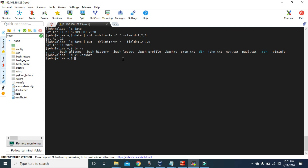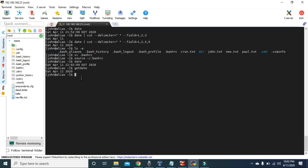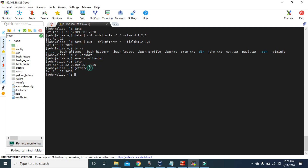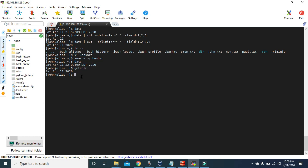To activate that alias we need to type 'source' and then the file name: 'source ~/.bashrc'. Now we just created an alias named 'getdate'. If we type 'date' it gives us the date and the time, but now since we have created an alias named 'getdate', we can just type 'getdate' to get the date without the time. As you can see, we just got the dates — with just one word instead of that long command.